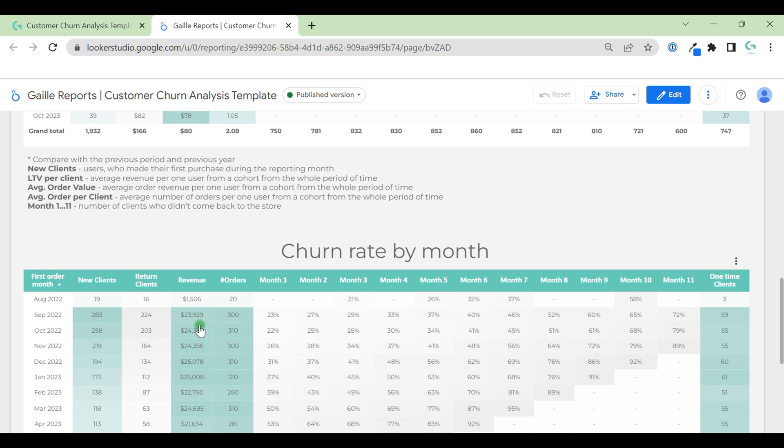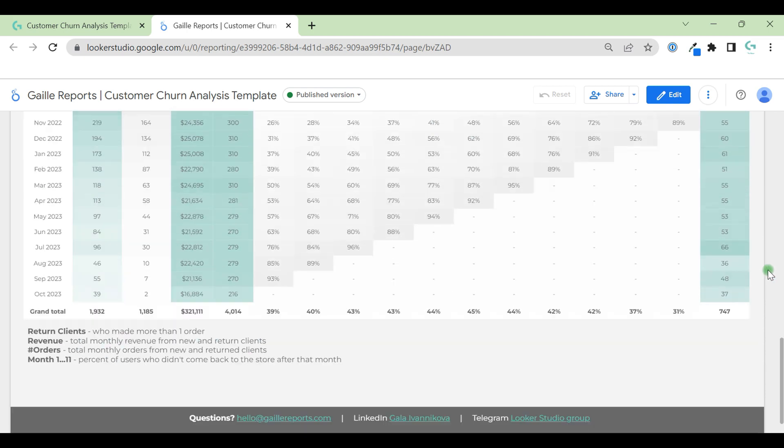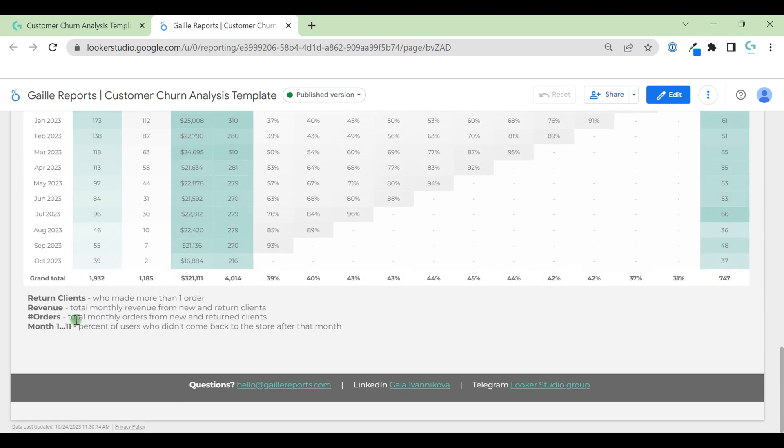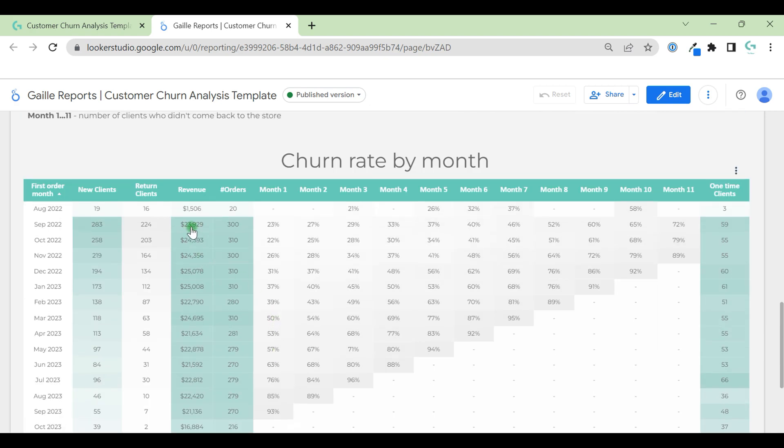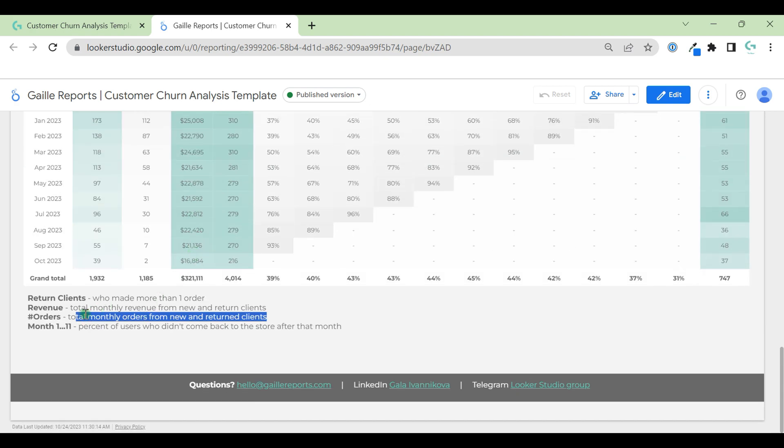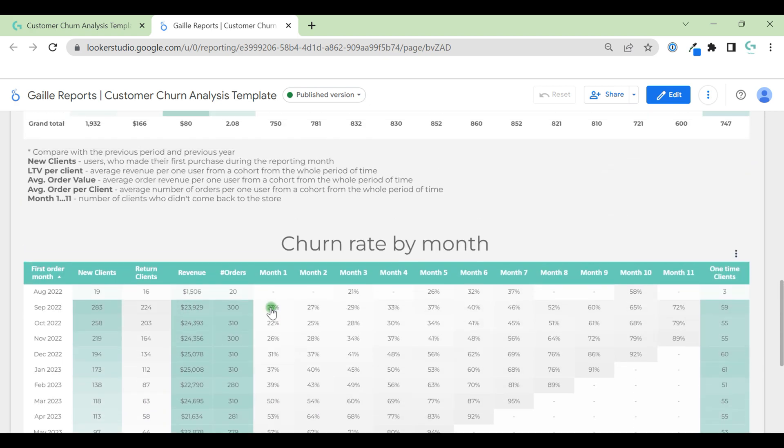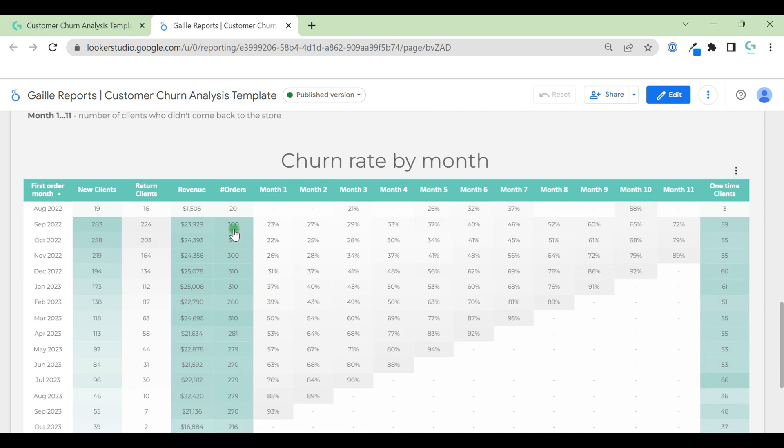Number of orders from this cohort. We can also see total monthly orders from new and return clients. So this amount of money. You can read comments on what these metrics mean. This revenue was made by 300 orders from new and return customers.